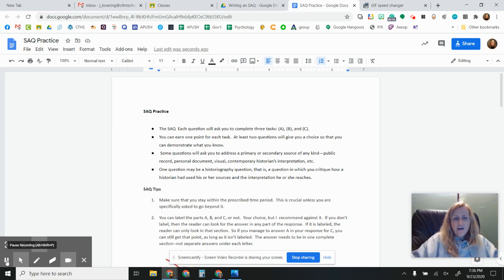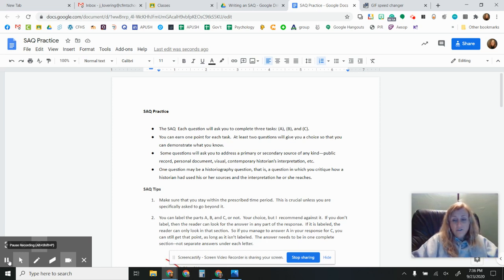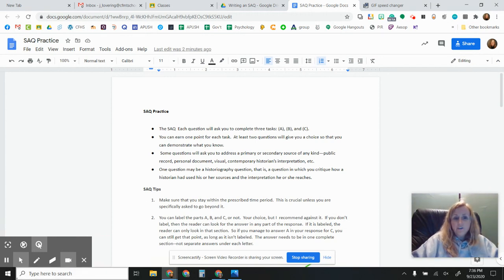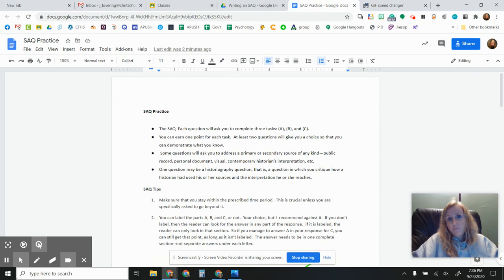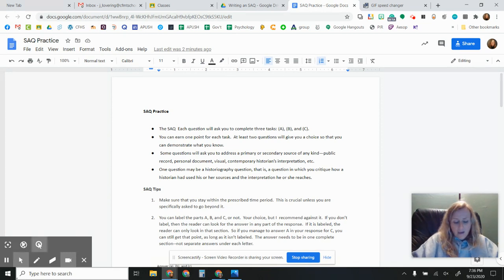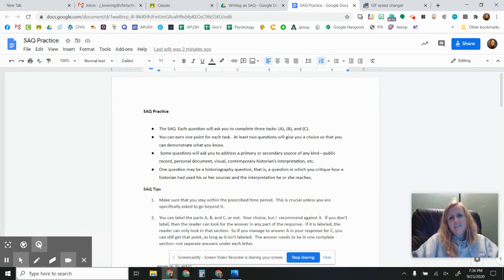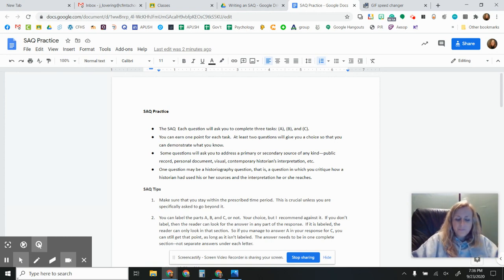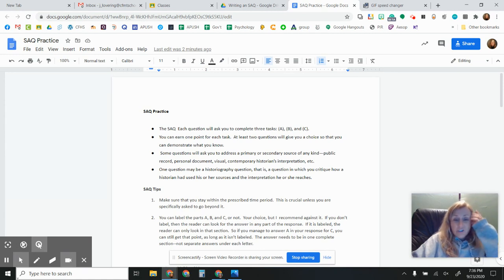All right, so this video is going to give you some information about writing an SAQ or a short answer question for the APUSH exam. I looked for videos online and there are a ton of them and none of them quite really had all the pieces, so I decided I might as well just do my own.